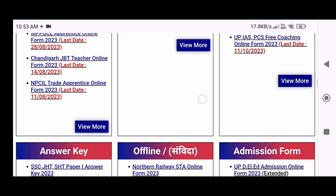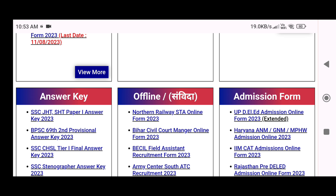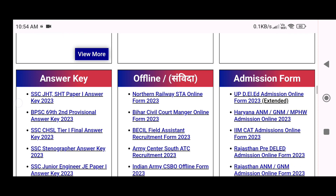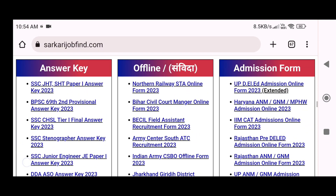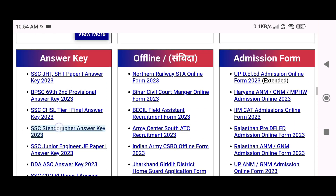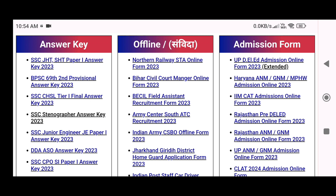By clicking View More, you will go into that portion where you will find other vacancies, the latest results, and the latest admit card. Scrolling down again, you will find three portions again. The answer key section shows you the paper for exams you have given — if you have a good score on the answer key, you can wait for the result; otherwise you can apply for any other vacancy. This is the benefit of the answer key.